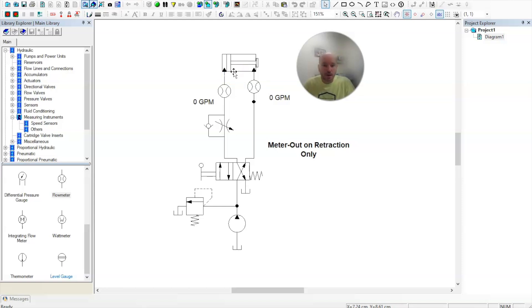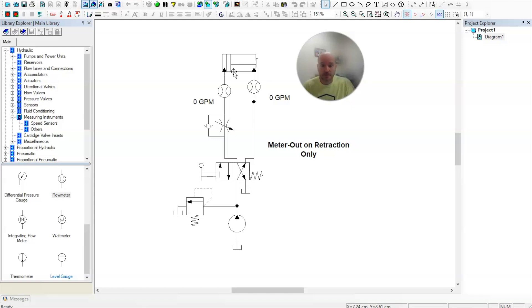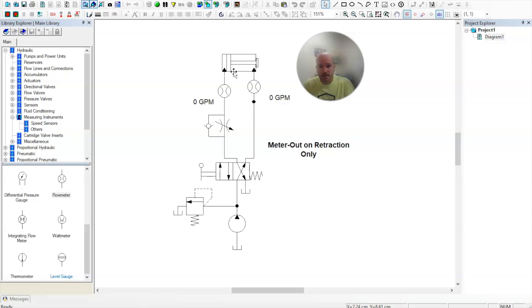So I hope this video showed you a little bit about how meter out on retraction works. In the description, I have a link to a video where I give a lecture and a lab demonstration on all the different ways you can monitor a double acting cylinder. And this is just one of six videos that I've created to show you all the different ways that you can control the speed of a double acting cylinder.